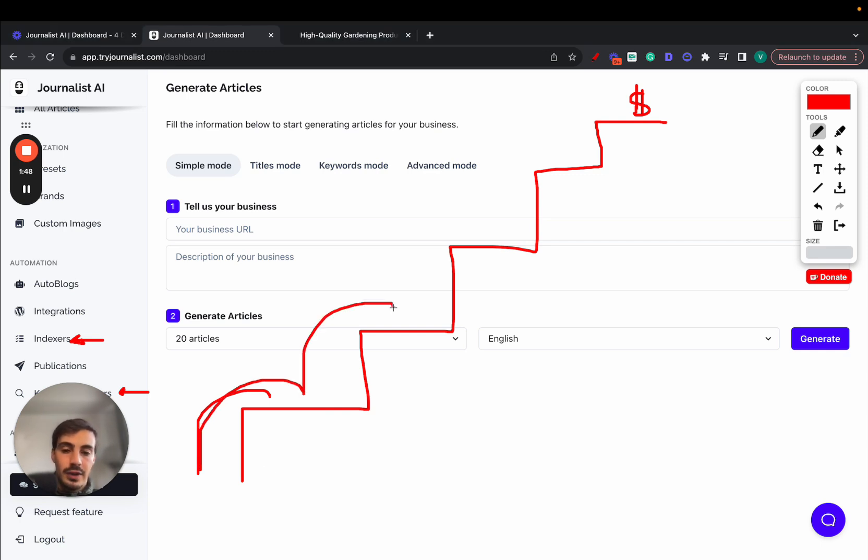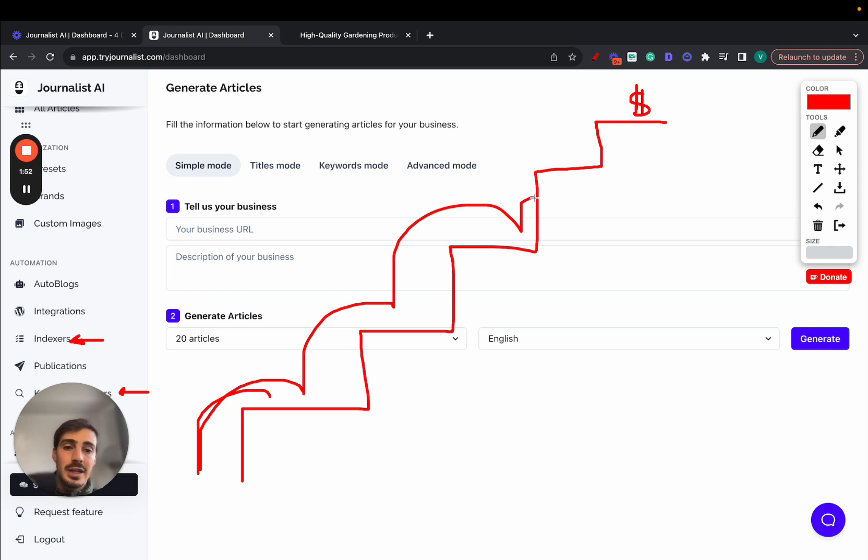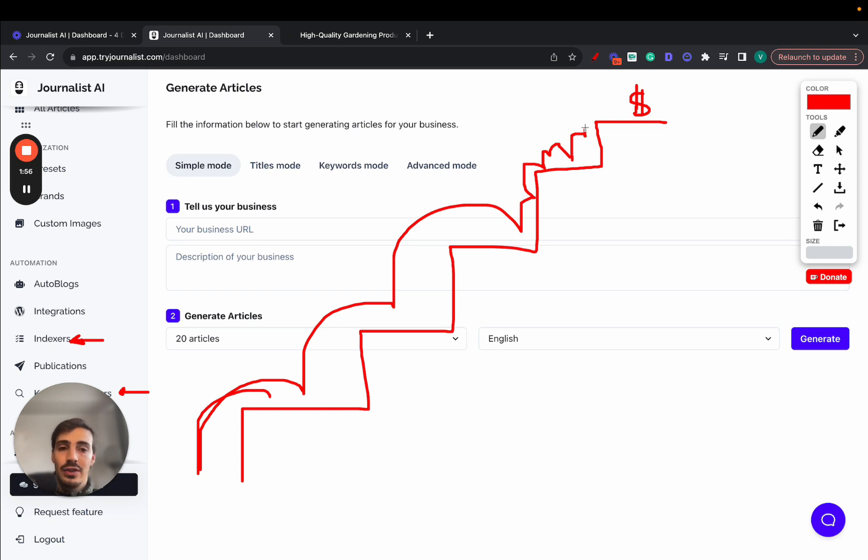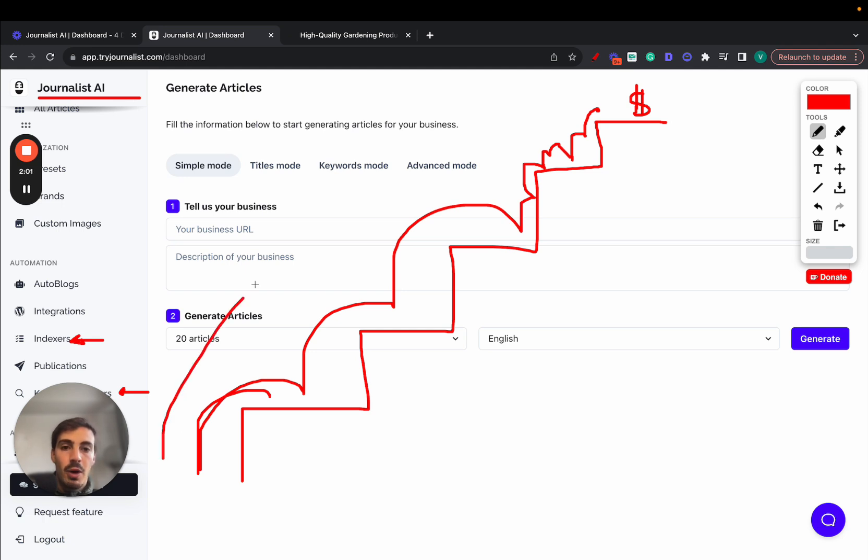But before, you have to figure out what keywords you want to rank for. You got to write the content. You got to source the images to put in the content. Same thing for videos. You got to figure out the best place to add links to, internal and external. You got to add your calls to action. You got to add your tables. All this takes so much time.